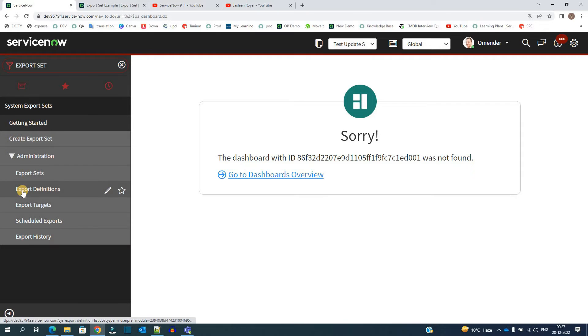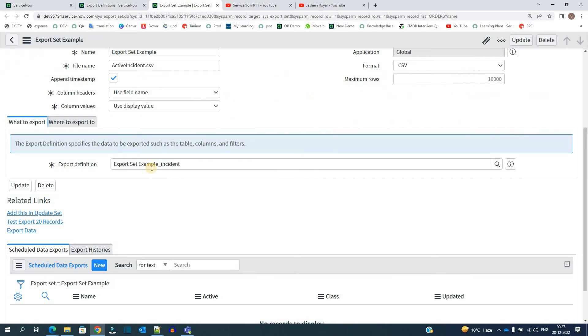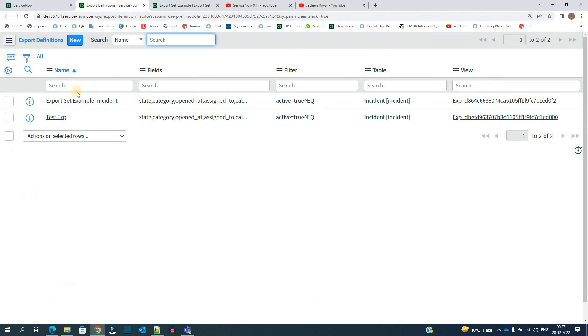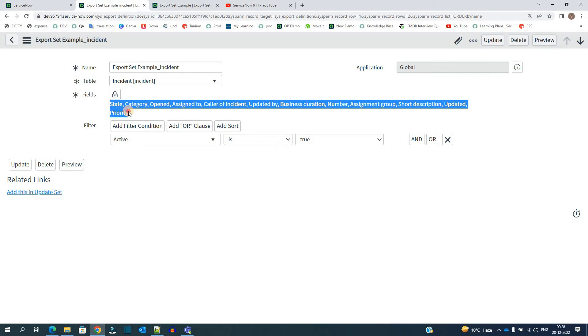Let me open the export definition. So we have the export definition of this one. Here it is. So the very basic export definition along with the field you want to show in the report or in the file, and the filters, whatever filter you want to apply. Just basic.